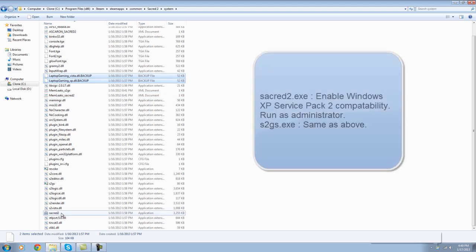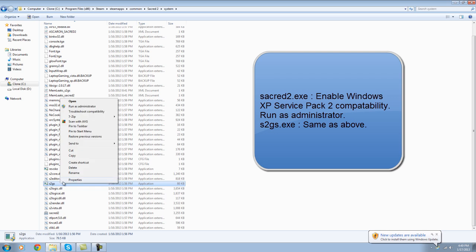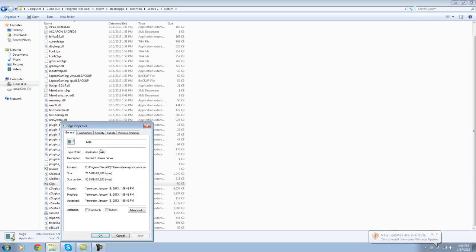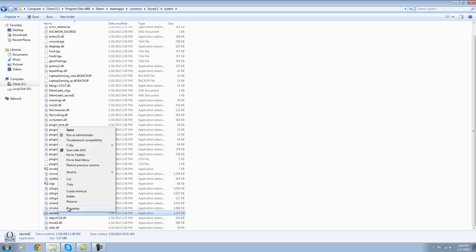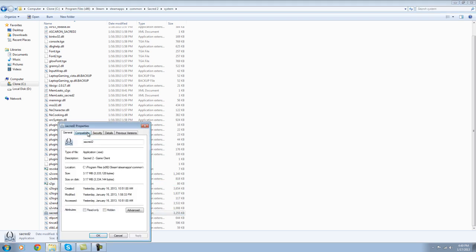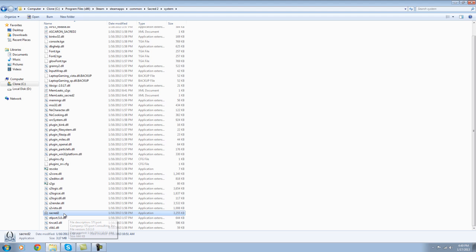Next, you gotta go find your Sacred 2 EXE and the Sacred 2 GS, and you open up the properties of both of them. You go to Compatibility, set it to Windows XP Service Pack 2 Compatibility, and Run as Administrator. You do that for both of these.